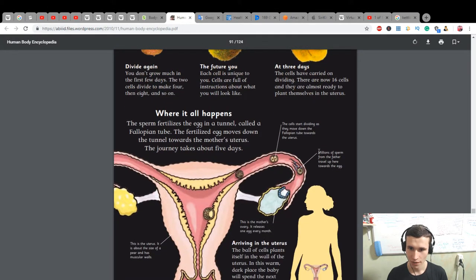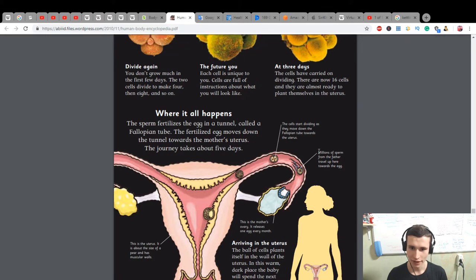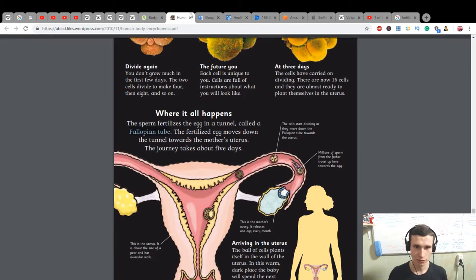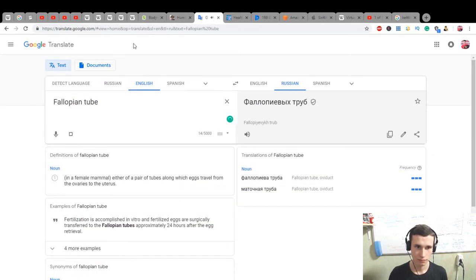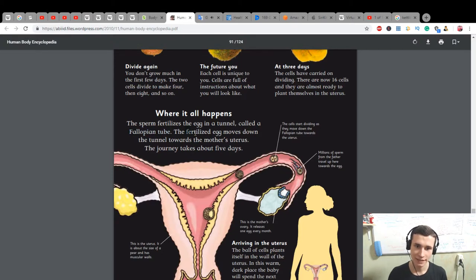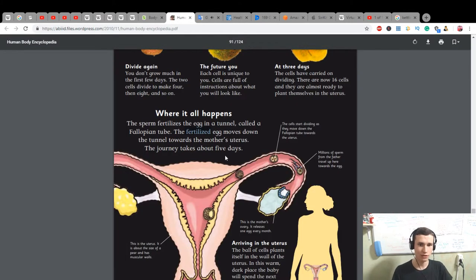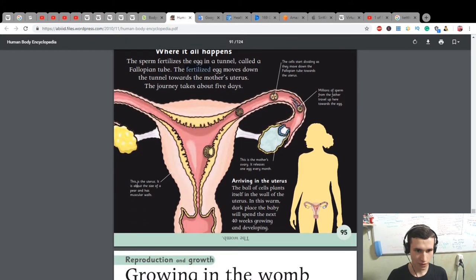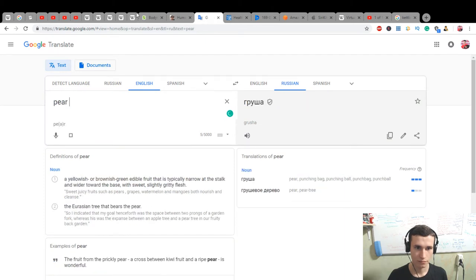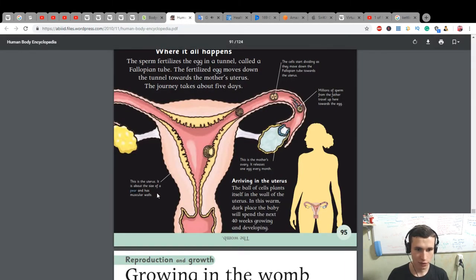Millions of sperm from the father travel up toward the egg. The sperm fertilizes the egg in a tunnel called the fallopian tube. The fertilized egg moves down the tunnel toward the mother's uterus — the journey takes about five days. The uterus is about the size of a pear and has muscular walls.